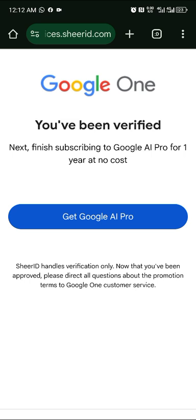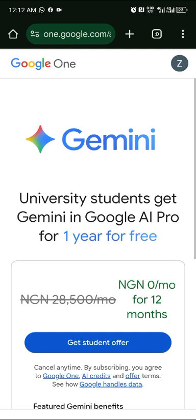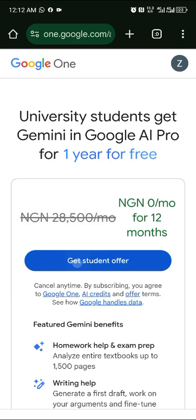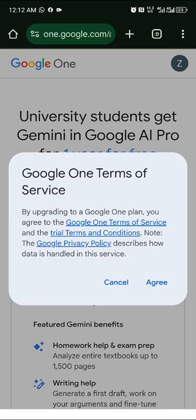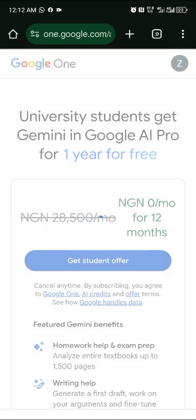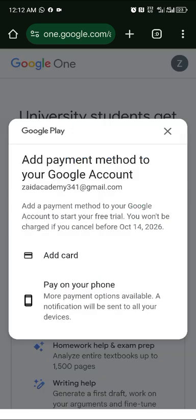Click 'Get Google AI Pro', then on the next page click 'Get Student Offer' and agree to the terms. It will then ask you to input your card details — that's where your Mastercard comes in.